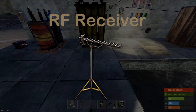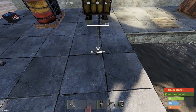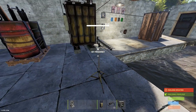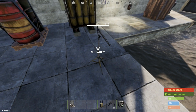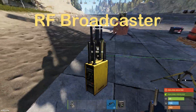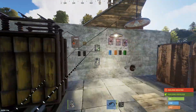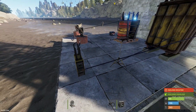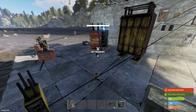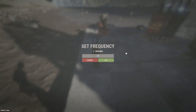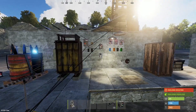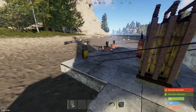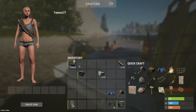The HBHF receiver does essentially the same thing as the pager but it allows electricity to pass through it and is stationary. You can set it up to trigger lights or sound alarms if you want your oil rig alarm to be more dramatic. The RF broadcaster is the opposite of the RF receiver — rather than receiving a signal it creates one at any given frequency you choose. You can use this to create alarms that scare off raiders or notify you while you're out and about by sending a signal to your RF pager.